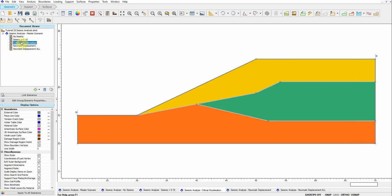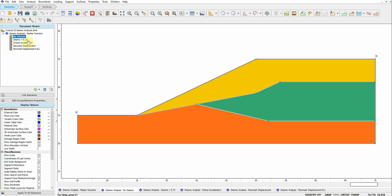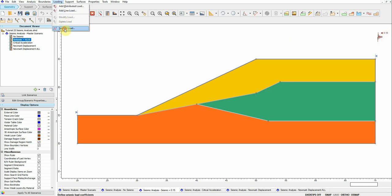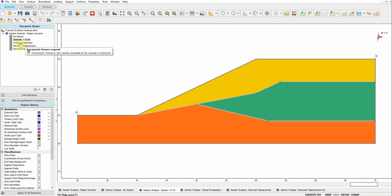For all scenarios the geometry and geology are exactly the same — the only differences are the loading conditions. The first scenario has no loading; it's purely static with just self-weight, and we want to estimate the factor of safety. The second scenario has a horizontal seismic coefficient of 0.15 applied as a seismic load. In future videos I will show you how to estimate that coefficient using various methods.